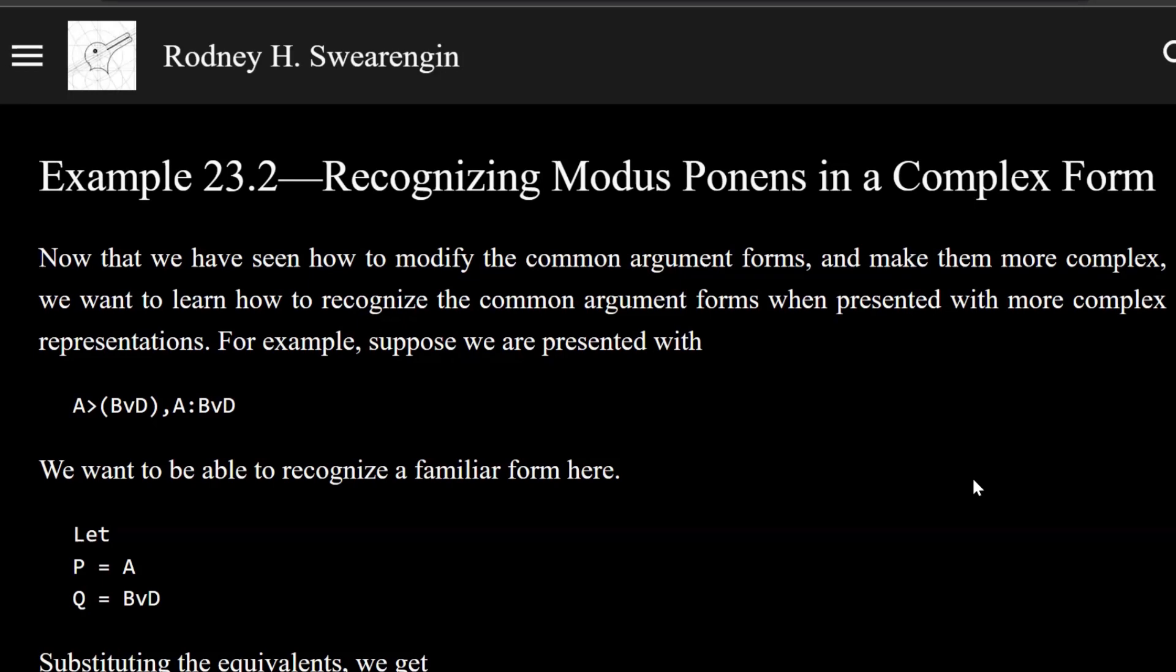Logic 0, example 23.2, recognizing modus ponens in a complex form.